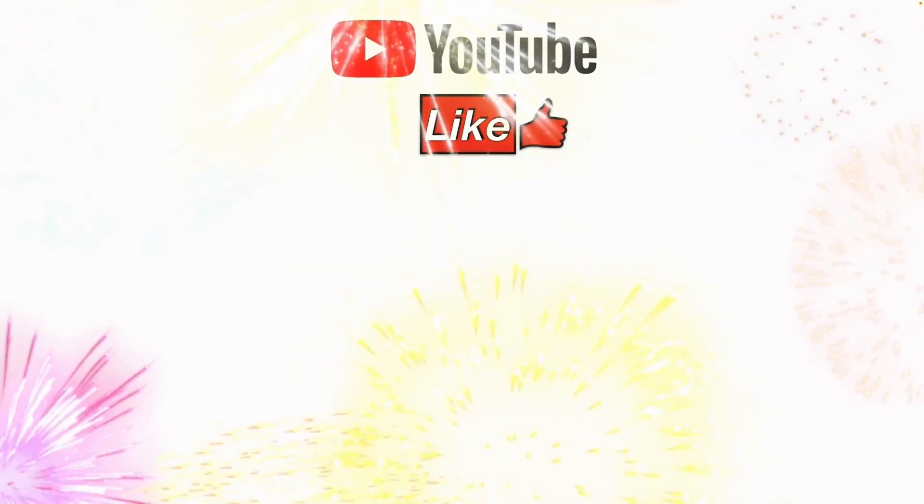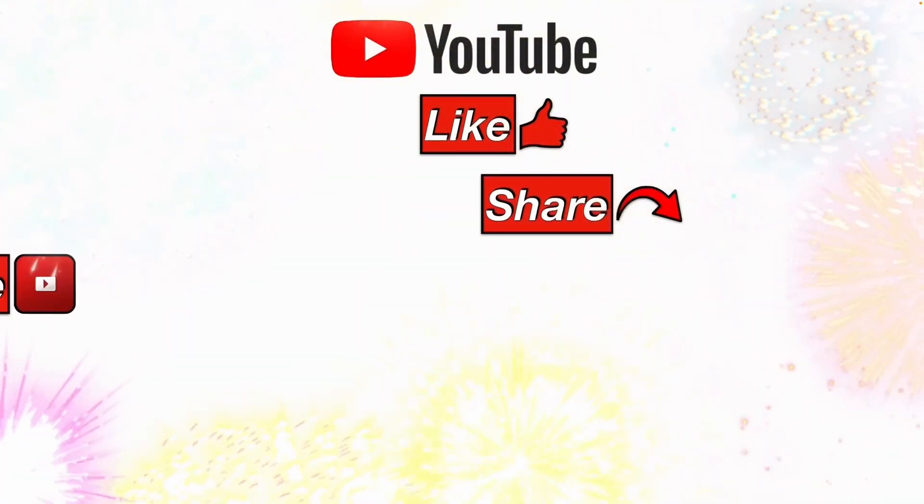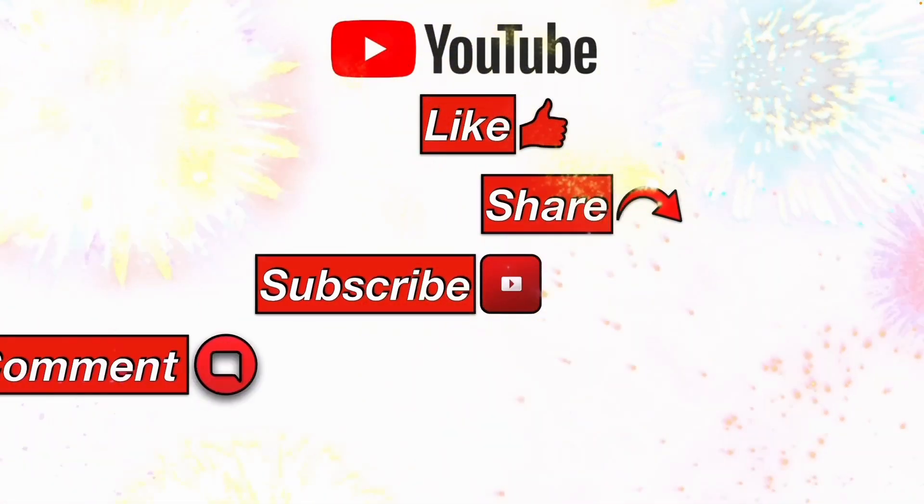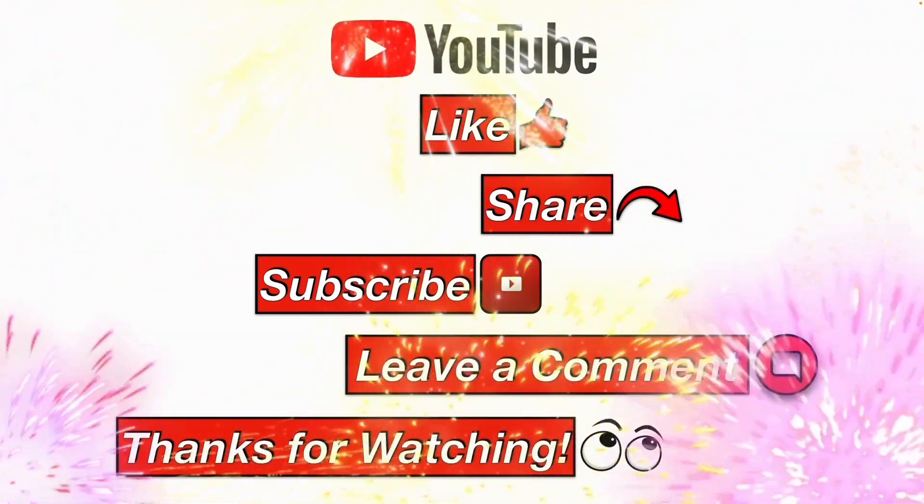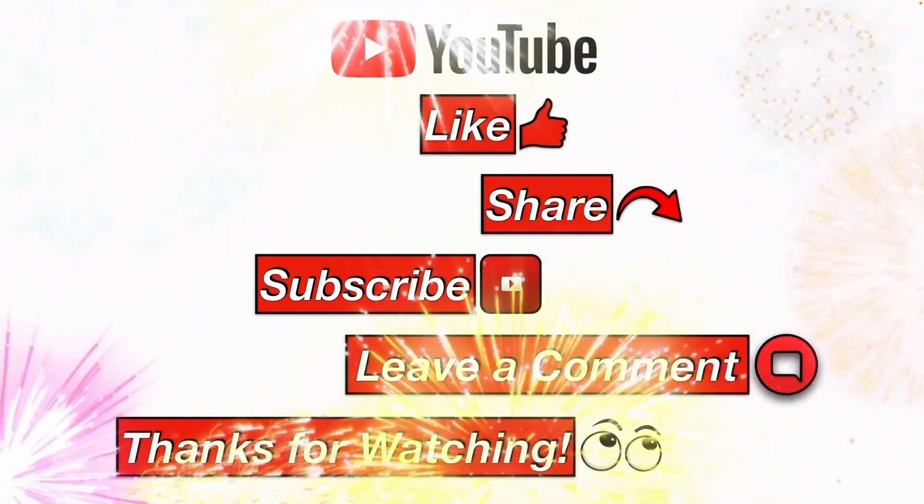Please like, share, subscribe, leave me a comment, and thanks for watching.